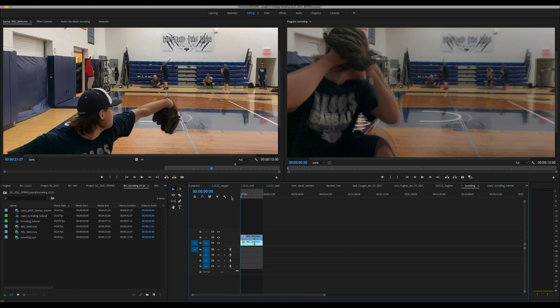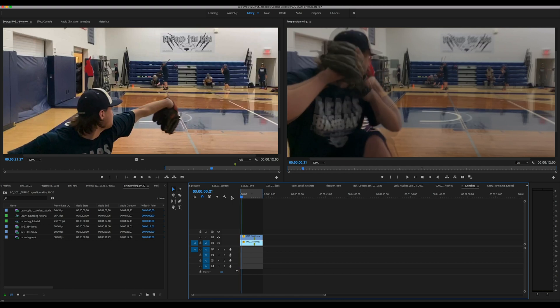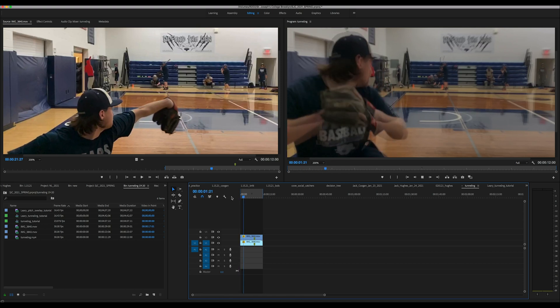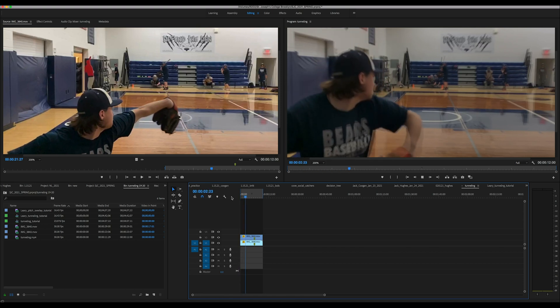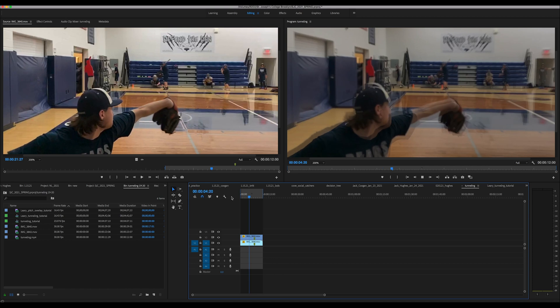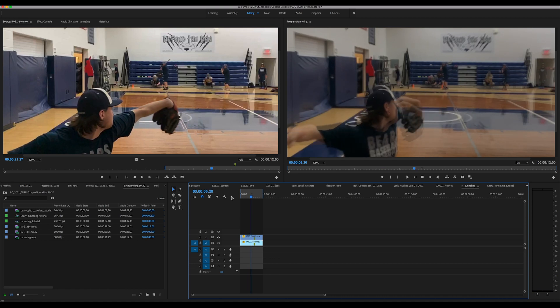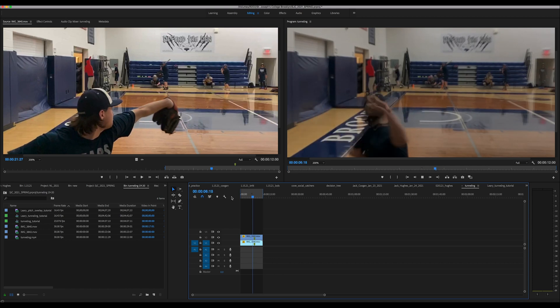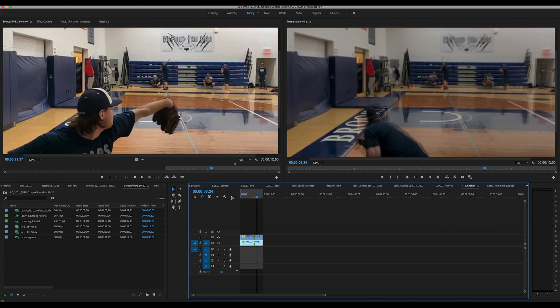As I said before, this is a fastball and changeup overlay. The two pitches tunnel well, as you can see in this video, right until about there, let me slow it down.